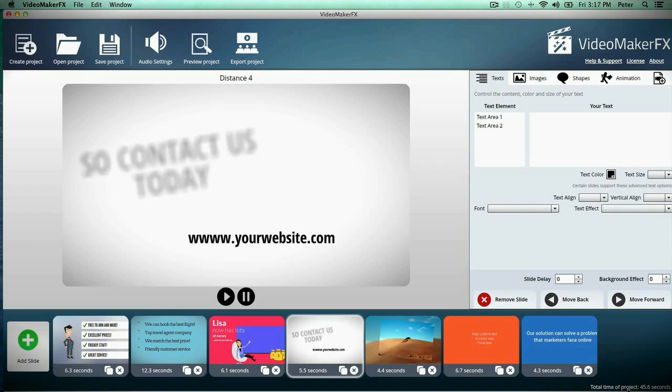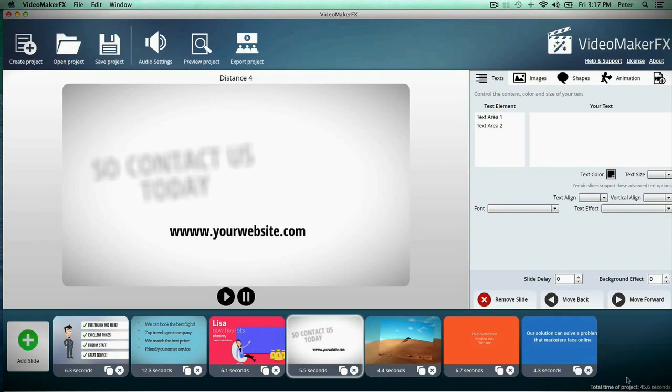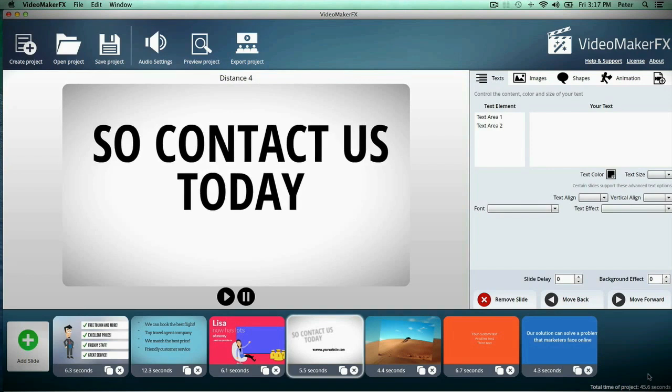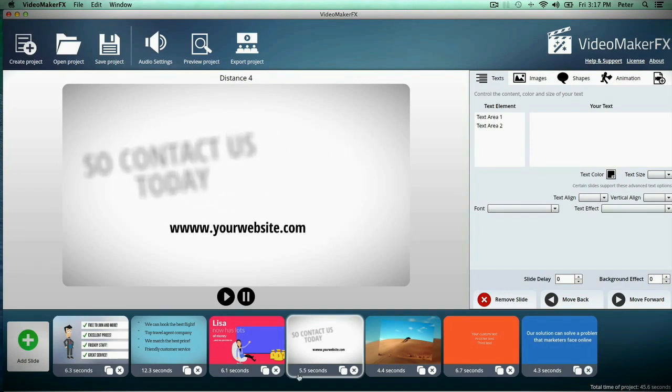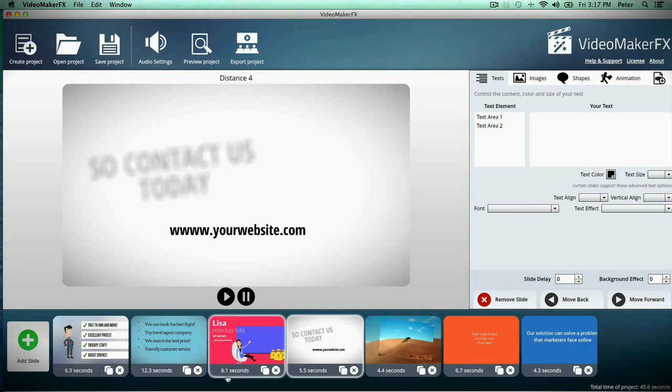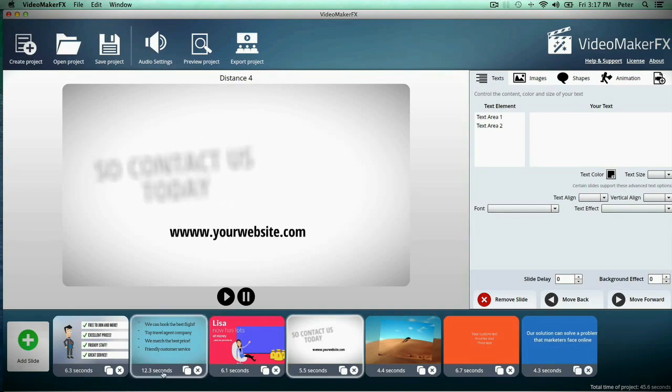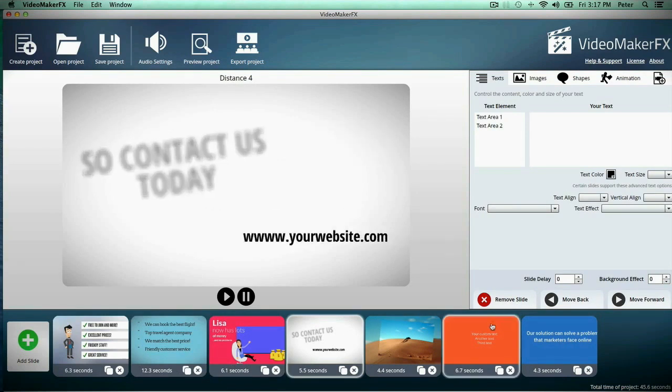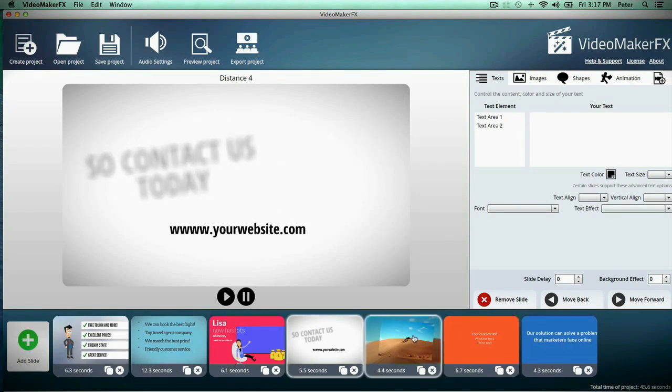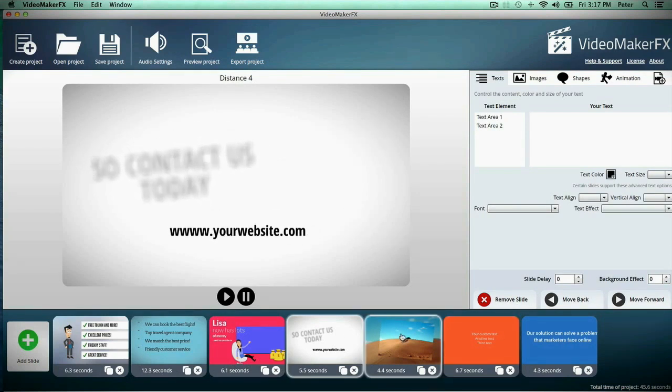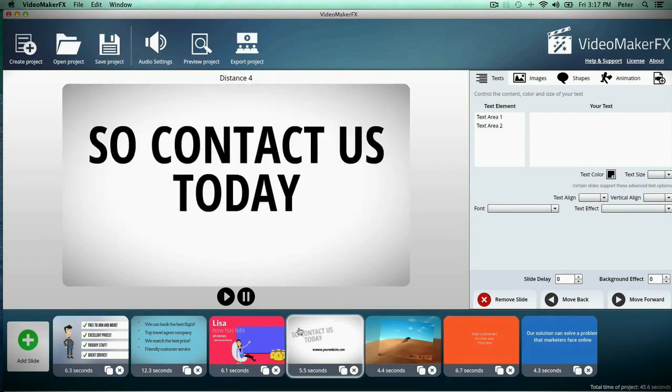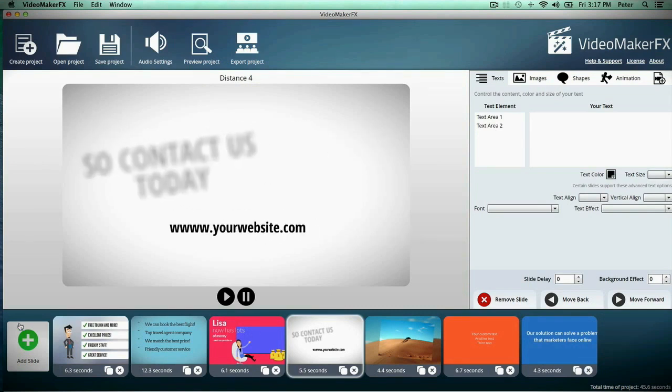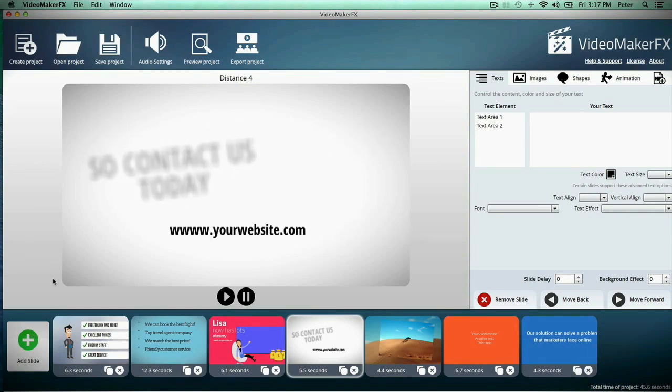At the bottom we see the total time of my project, which is 45 seconds, and on each scene you'll see exactly how long the scene is. You can also control these scenes so they're longer or shorter, so you can make your video exactly how you want it to be.